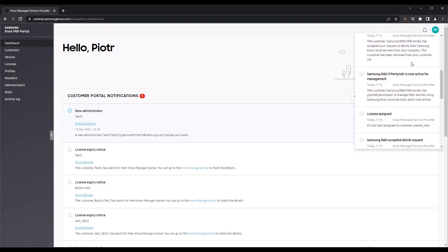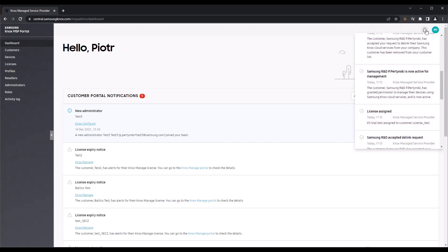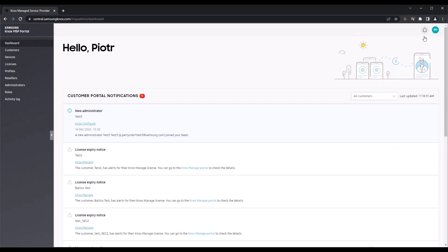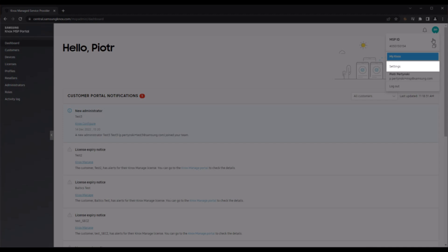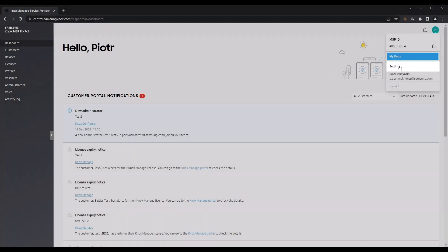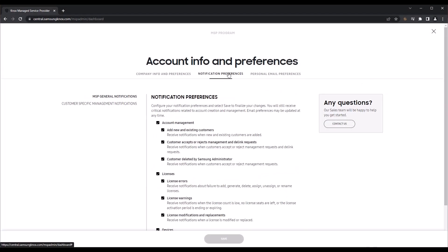Here you'll find notifications about license errors, profile management, new customer additions, and more. You can configure these system notifications at any time by going to the settings menu found under your profile icon in the top right.